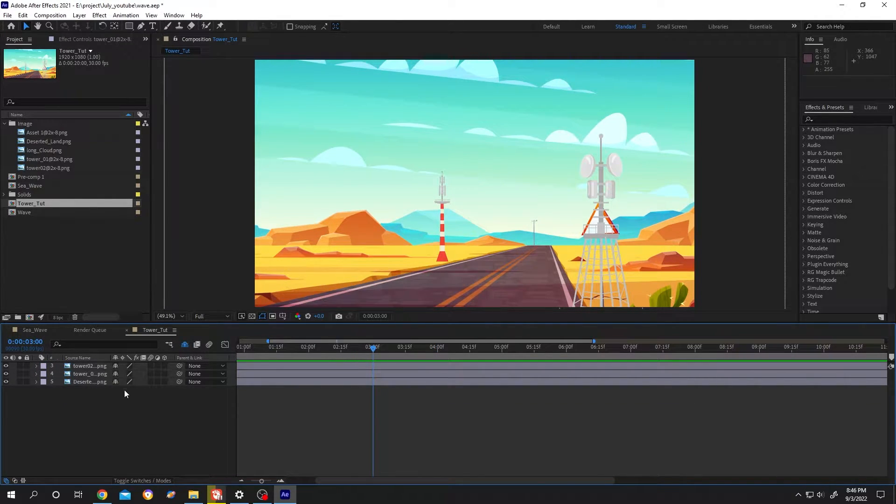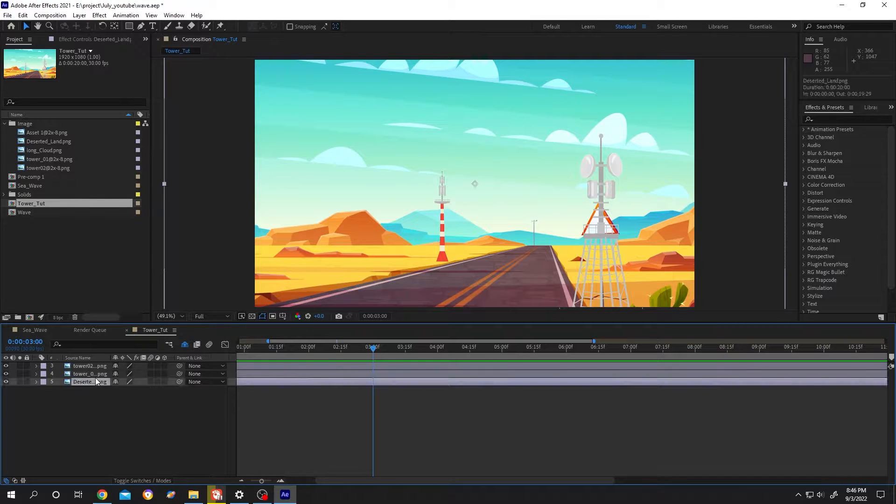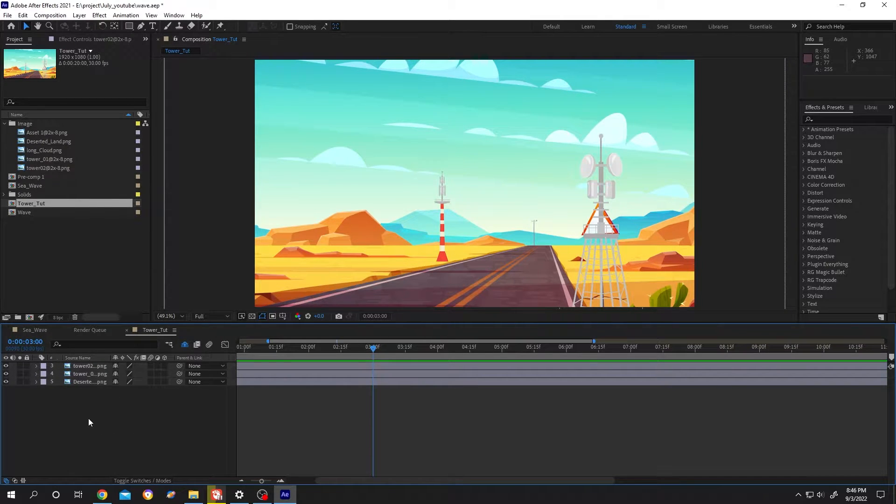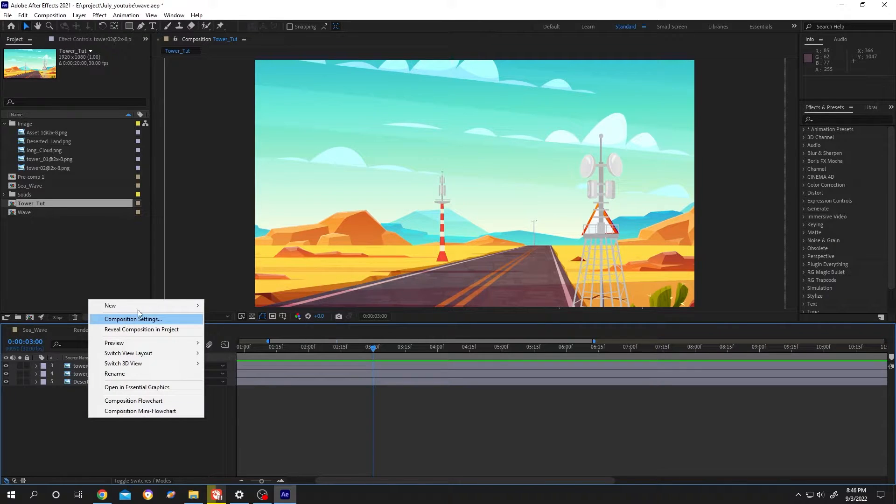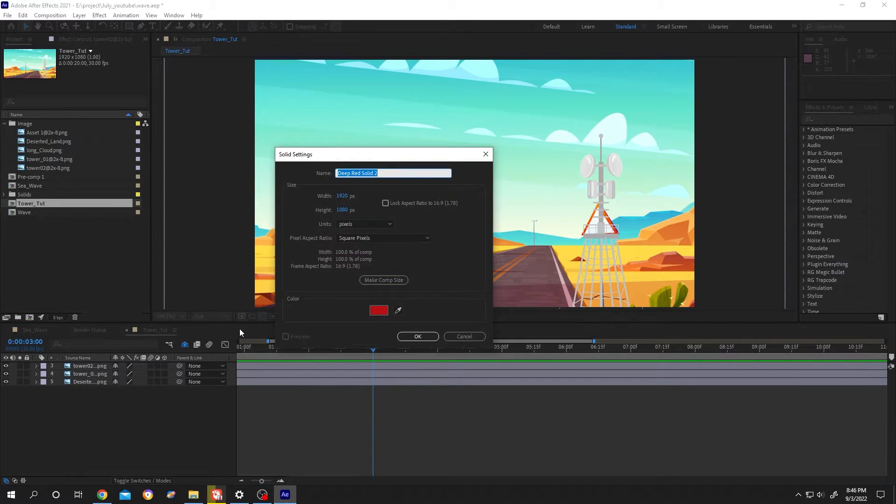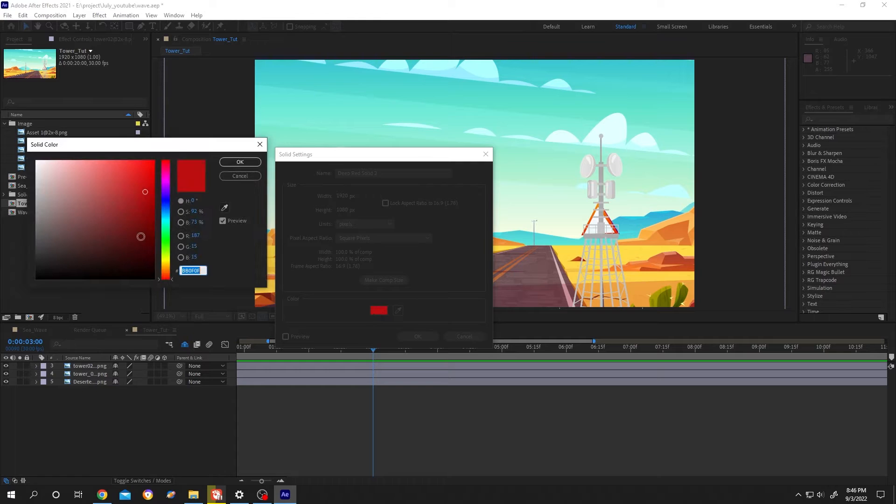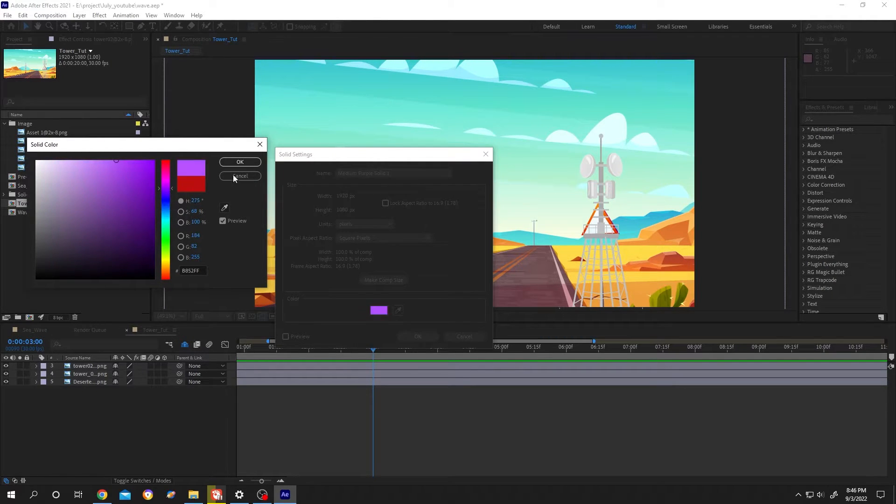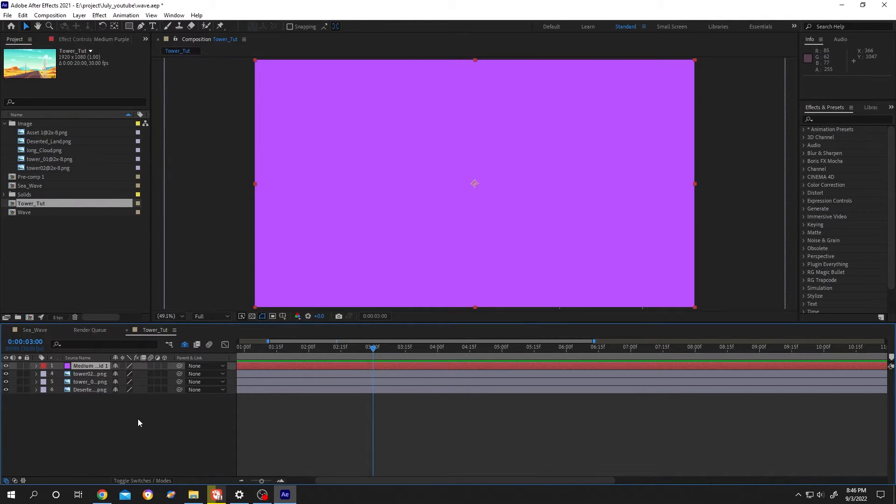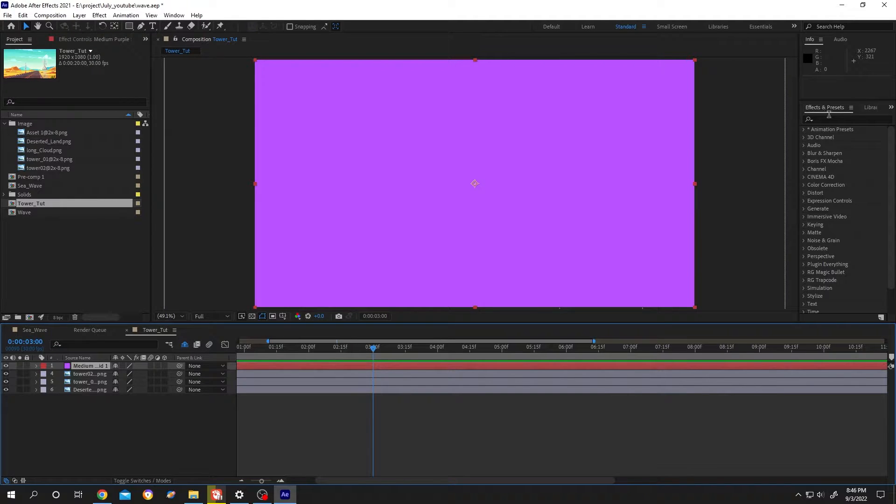It's really simple. Inside our composition we have our background picture. To add a radio wave, right click, then new, then add a new solid layer. Give whatever color you want, it doesn't matter. Now go to right side effects and presets.